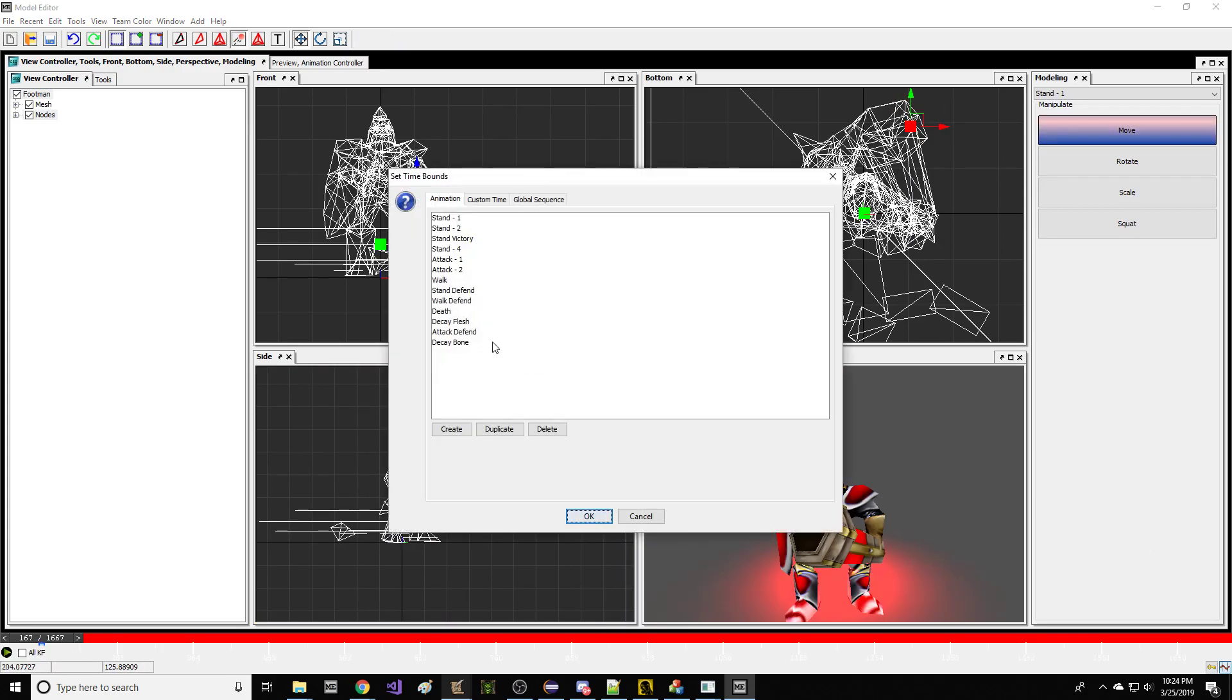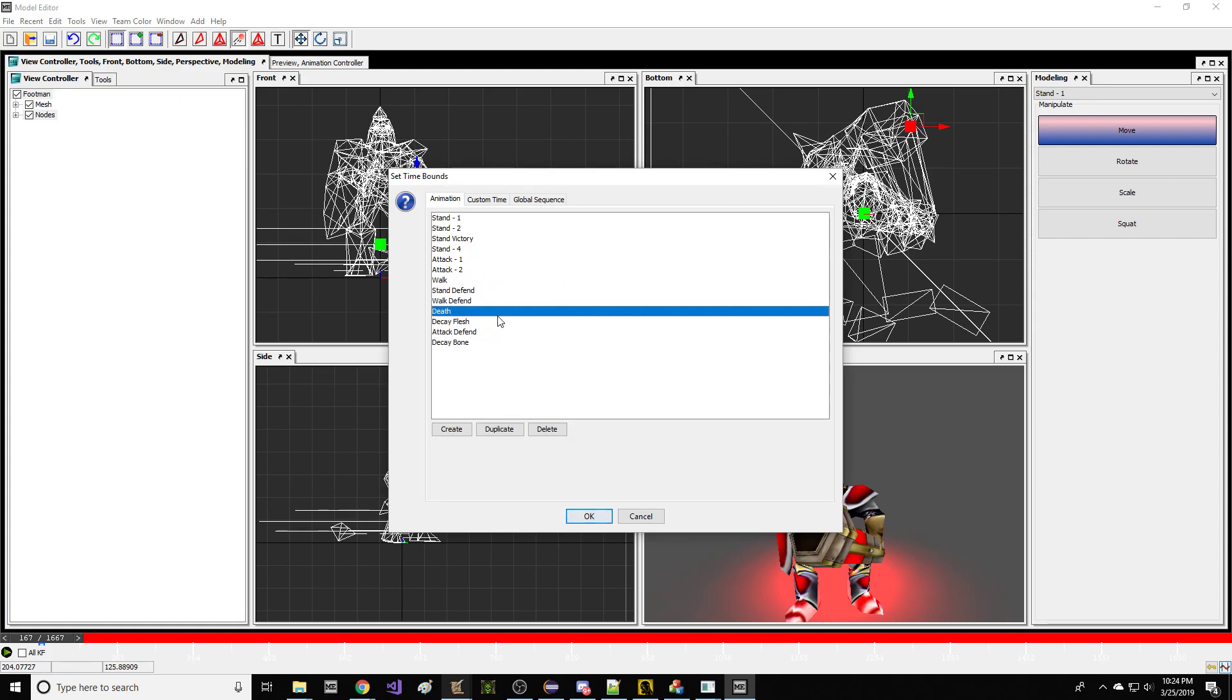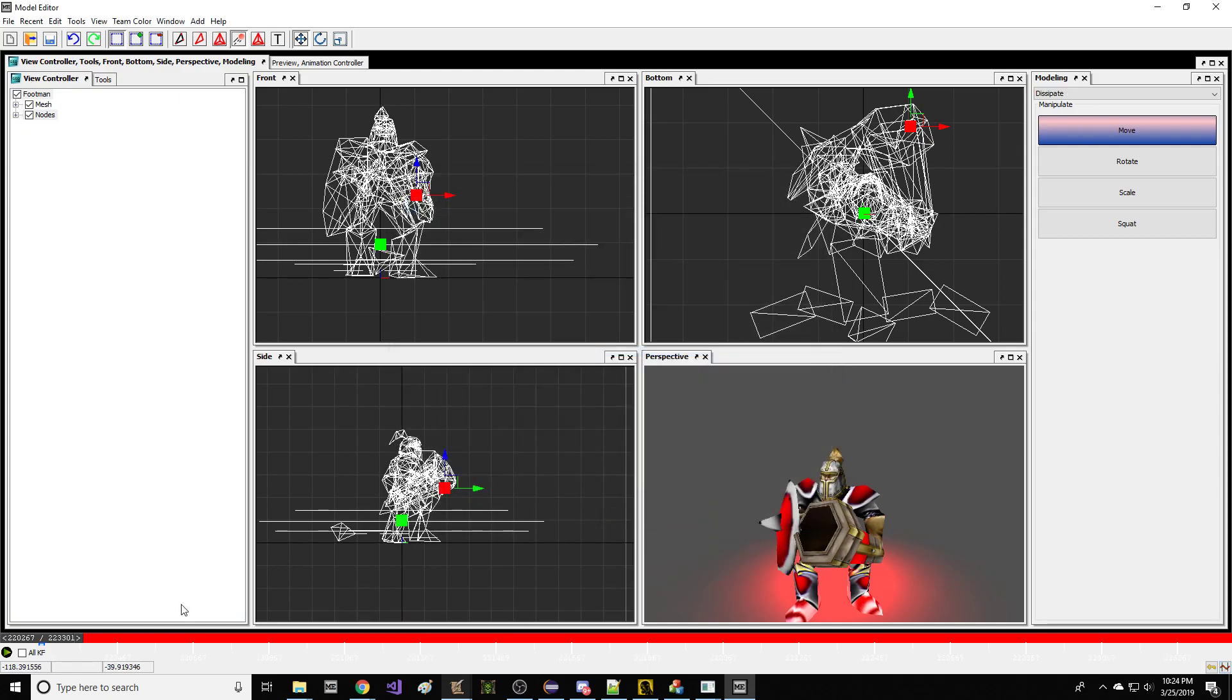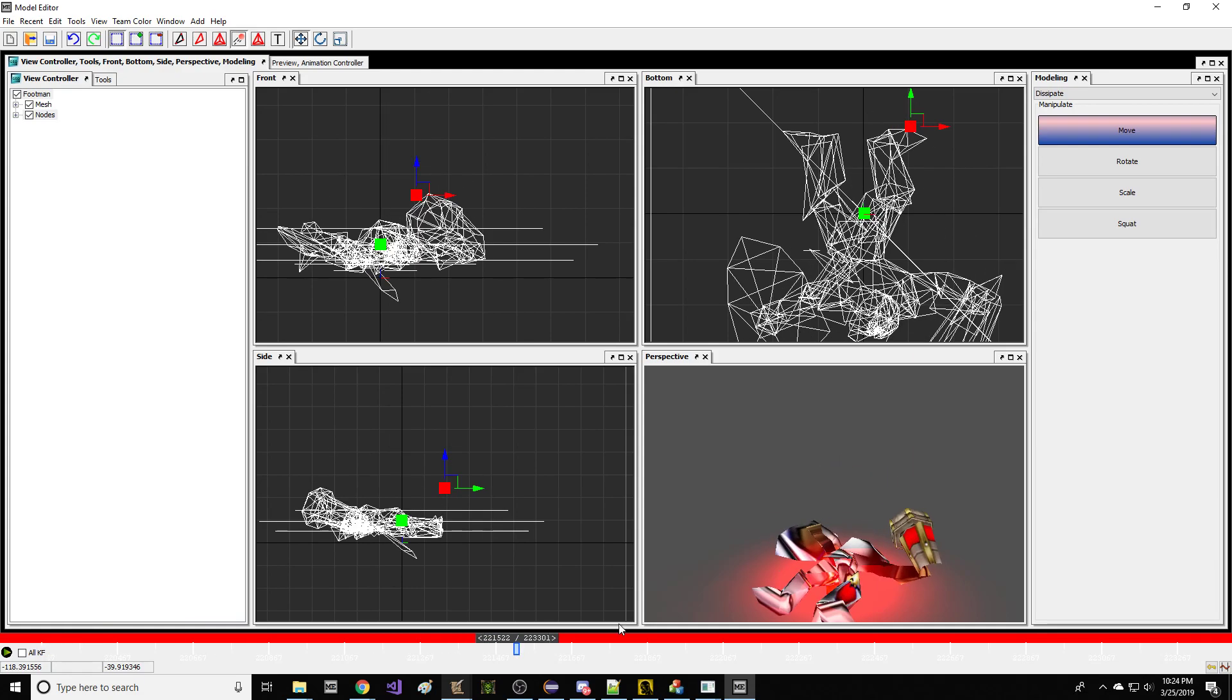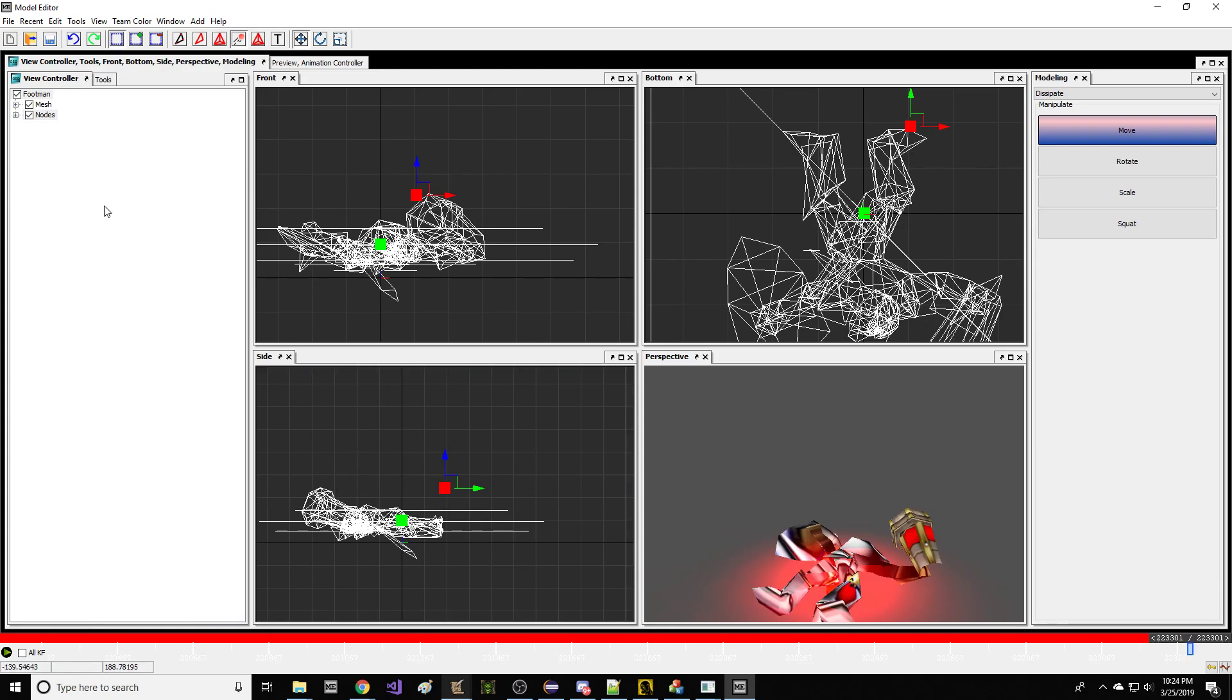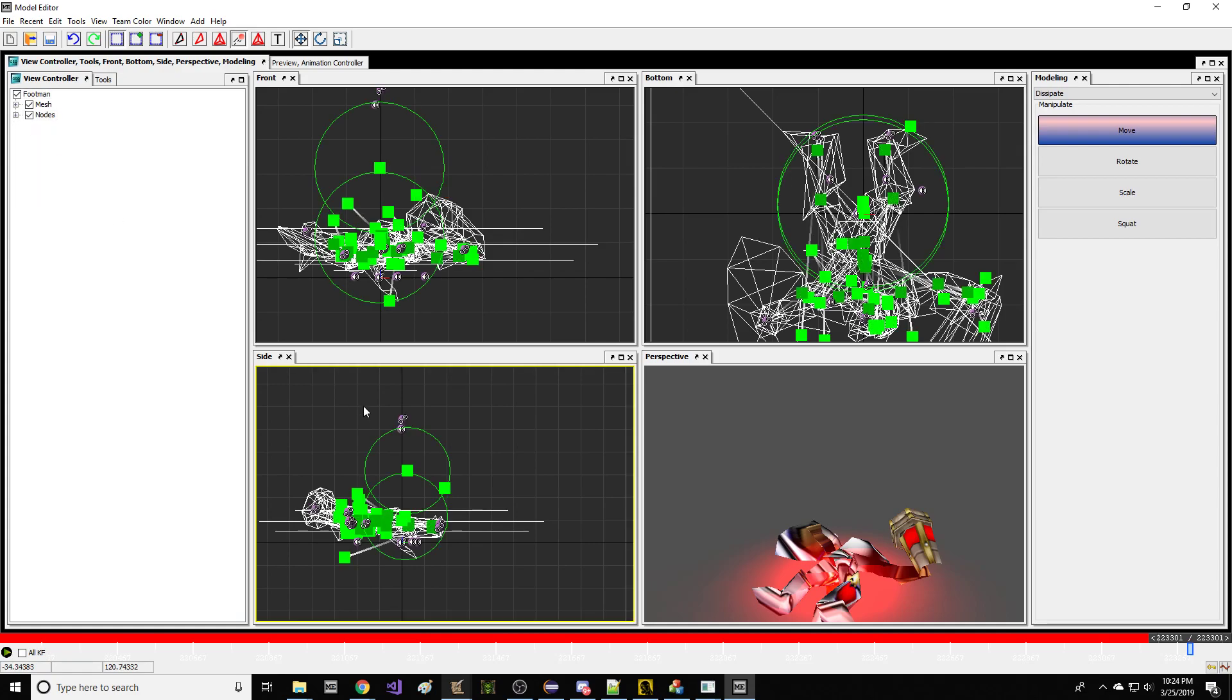So we go back to the Cannon Man, we're going to paste hero glow on him. Now he's a hero. Now I'm going to go to animation mode and what we want to do is duplicate the death animation but make dissipate out of it. Here's his death animation where he falls on the ground. We're going to toggle on all the nodes.